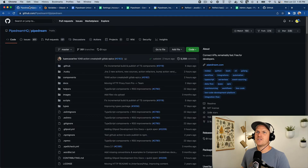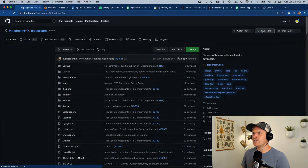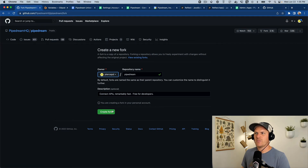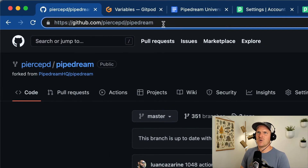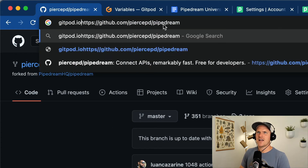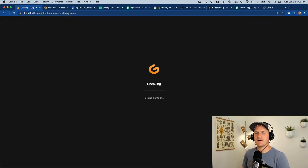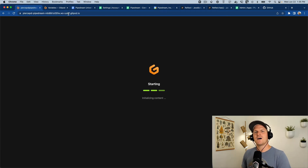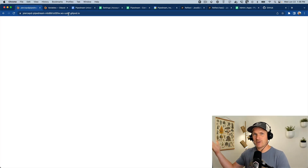I'm going to head over to the official Pipedream repository and quickly fork it to my account, calling it Pipedream so it matches what Gitpod expects. To create a Gitpod instance, it's as easy as opening gitpod.io/#hashbang and then the GitHub repository you'd like to open. We've configured Gitpod to automatically install the Pipedream CLI tool and configure it to your account with that environment variable.